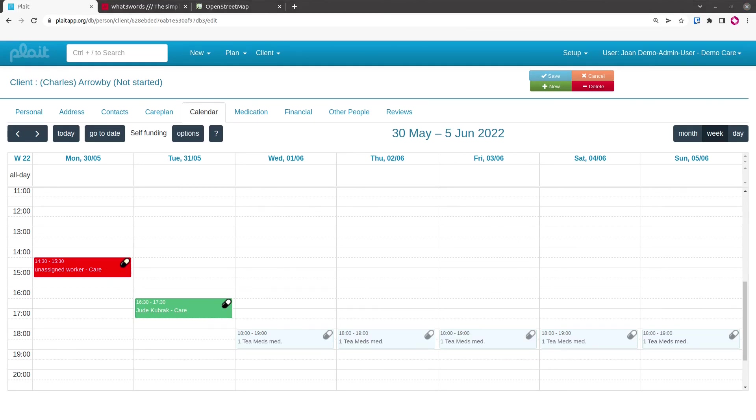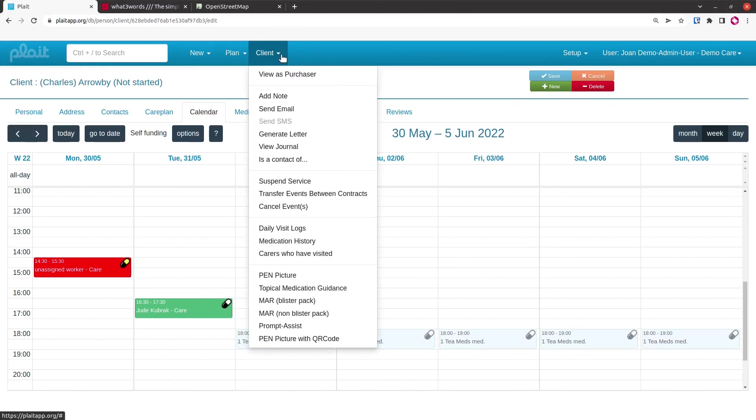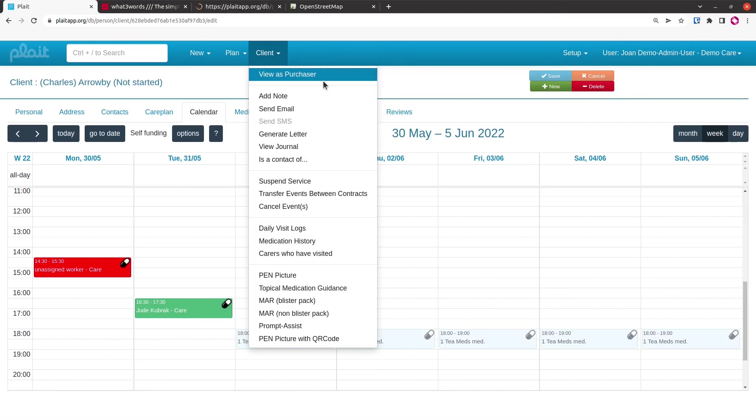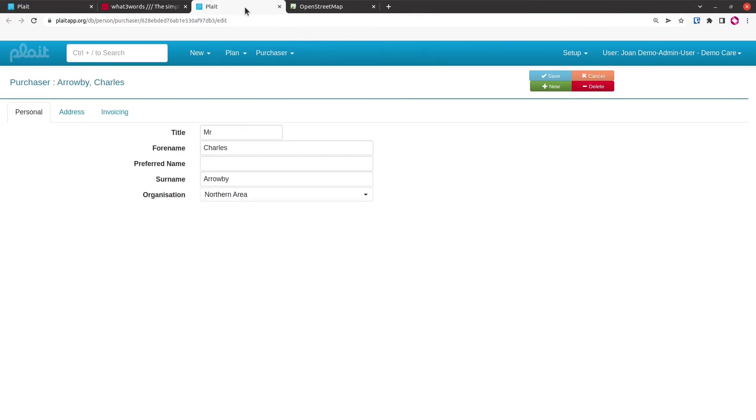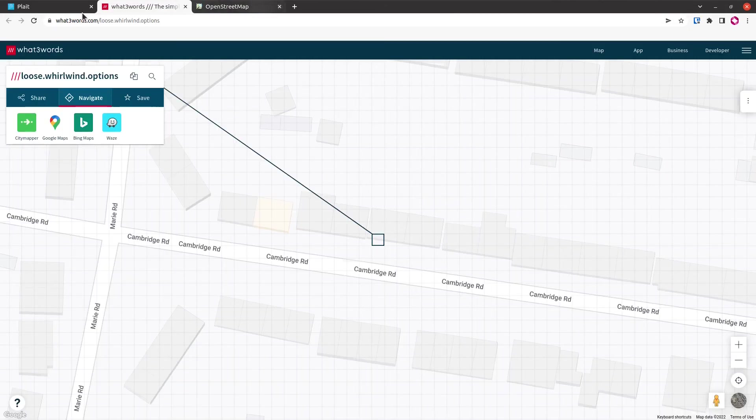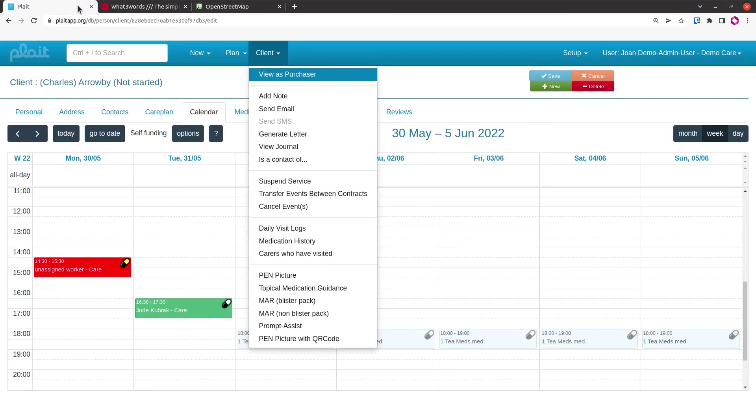The last thing we're going to look at in this video is the client context menu, this menu here. One option is that we can view the client as a purchaser. I can do that by right-clicking on that option. It'll open the same person as a purchaser in a different tab. A purchaser record has got the accounts ref, which was also available on the client, and some options about invoicing details and stuff.